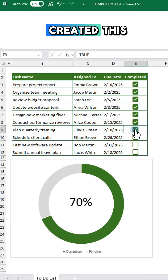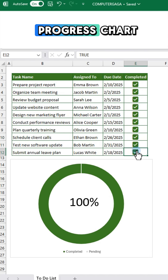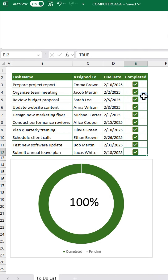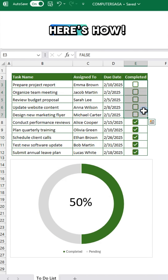Curious how I created this interactive progress chart in Excel? Here's how.